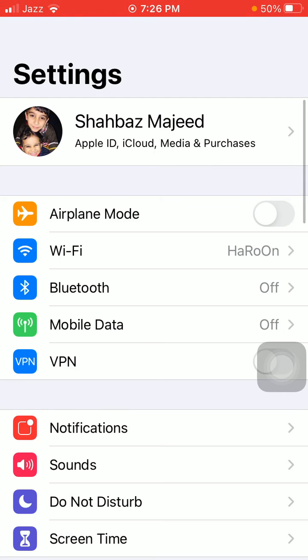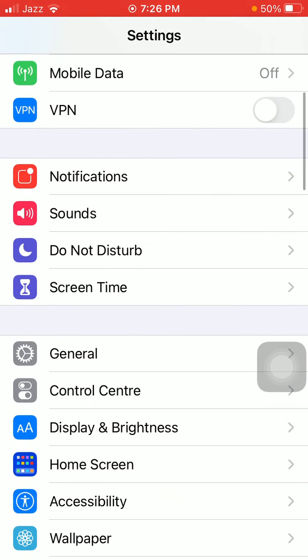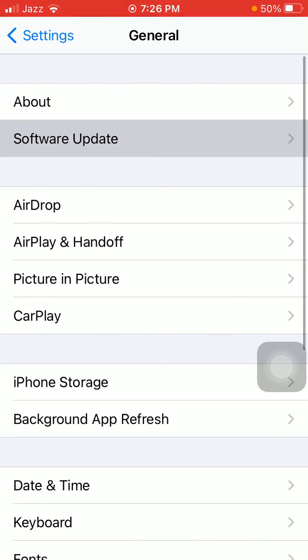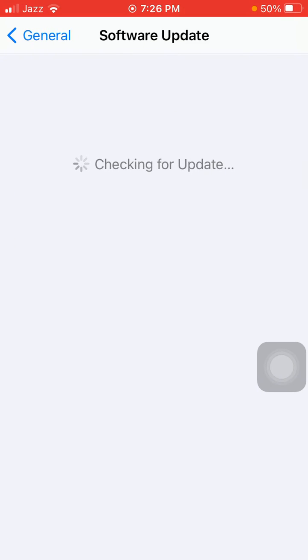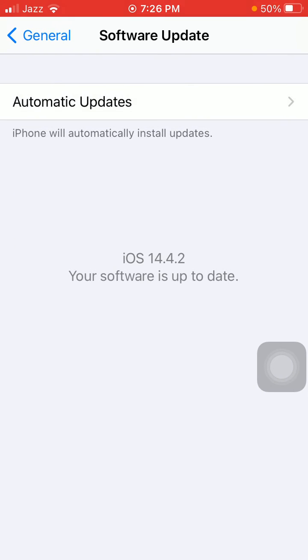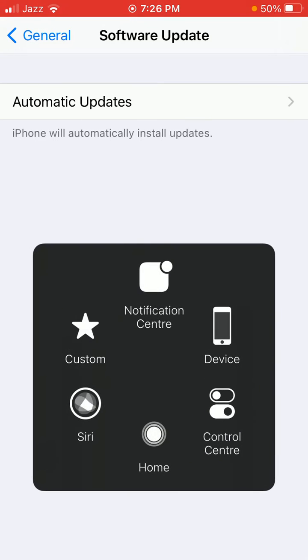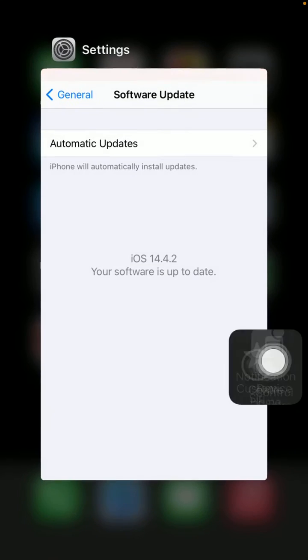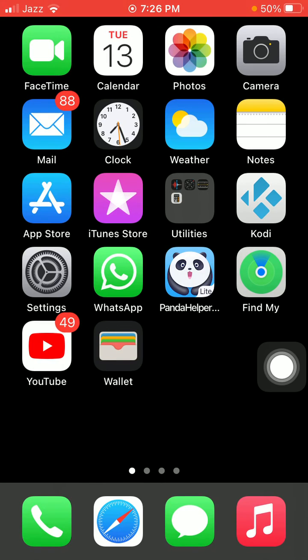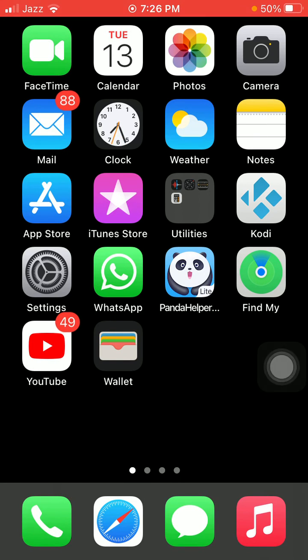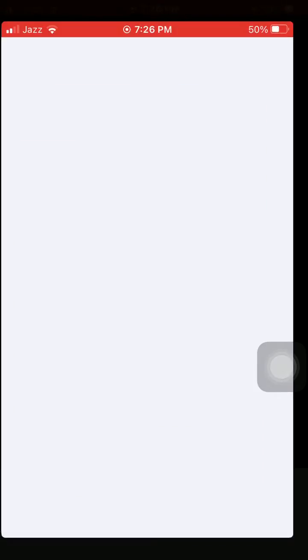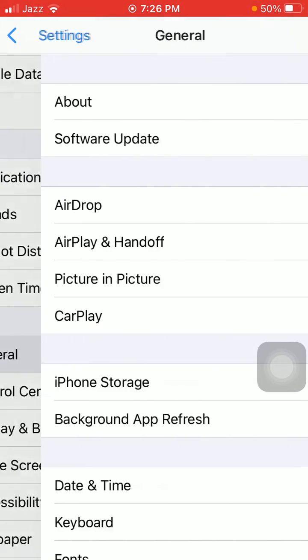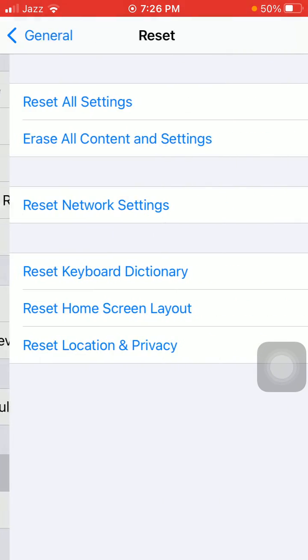Solution number four: Reset network settings. Launch Settings, then tap General and tap Reset. Tap Reset Network Settings, enter your iPhone password if required, and tap Reset Network Settings again in the confirmation window.